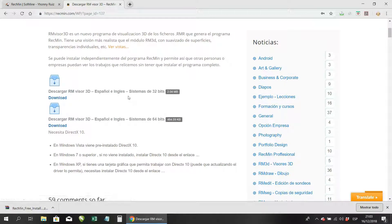You will find two files: some that are for 32-bit systems and others that are for 64 bits. ArcMEN is software that works in 32 bits, but if your computer is 64 bits there is no problem — you can install it in the normal way.